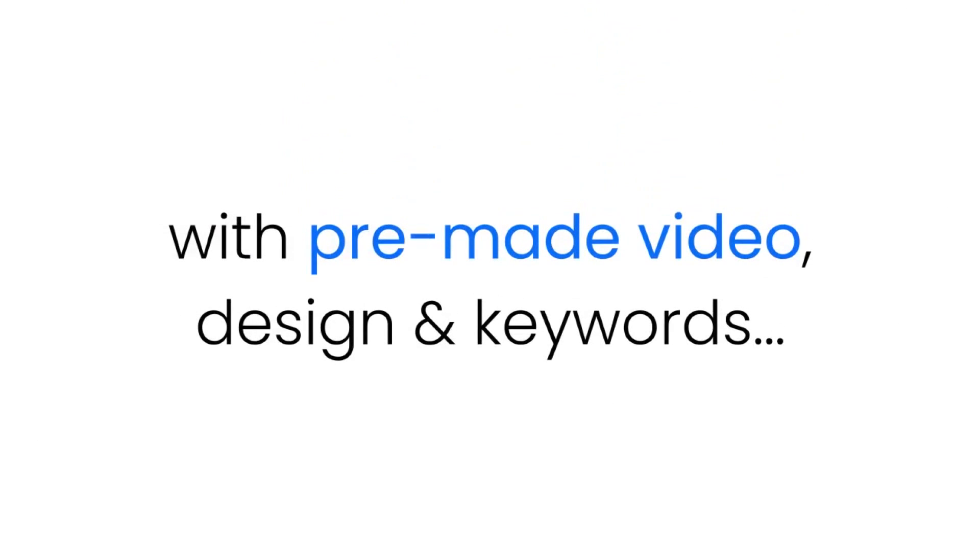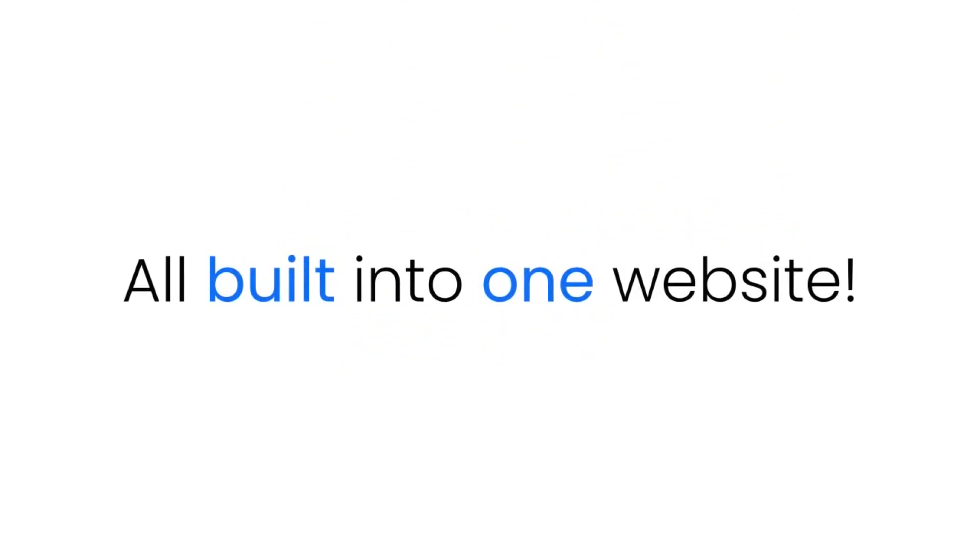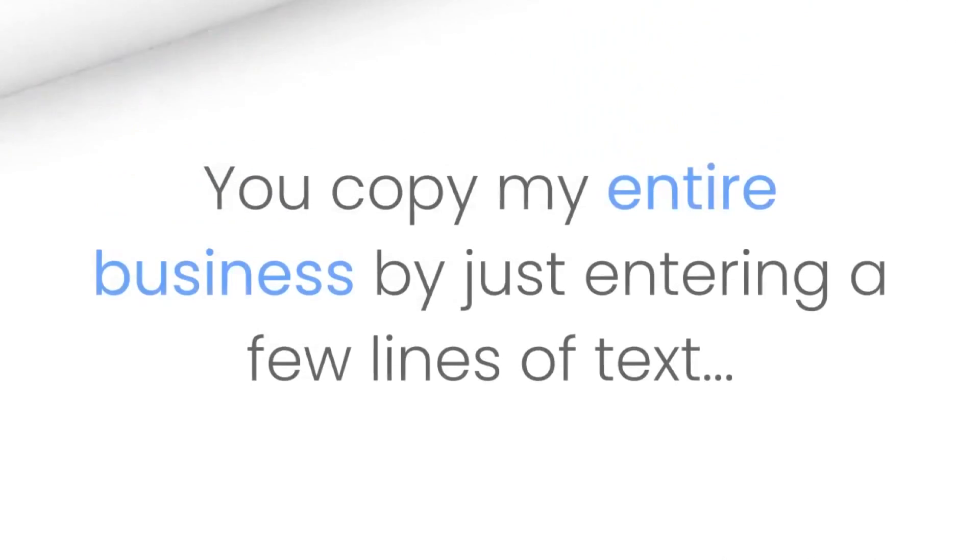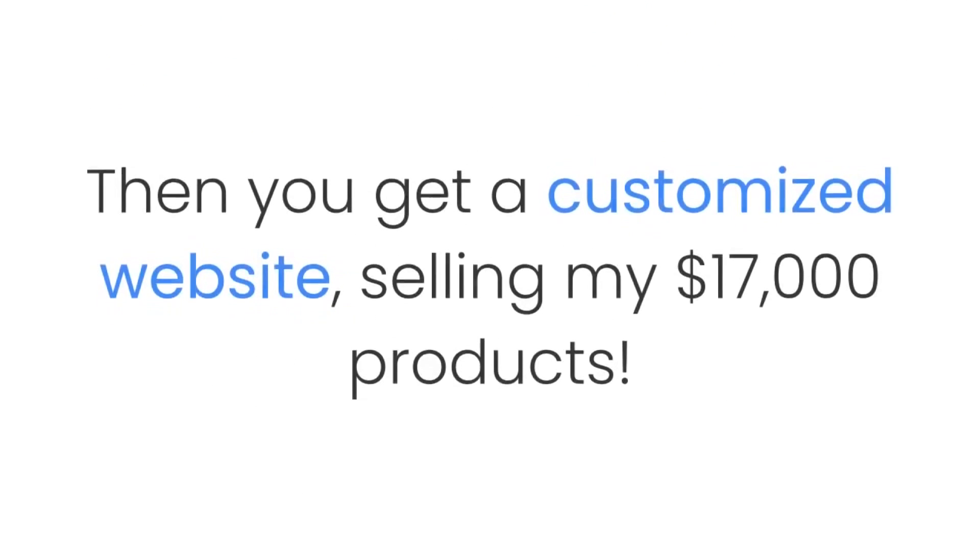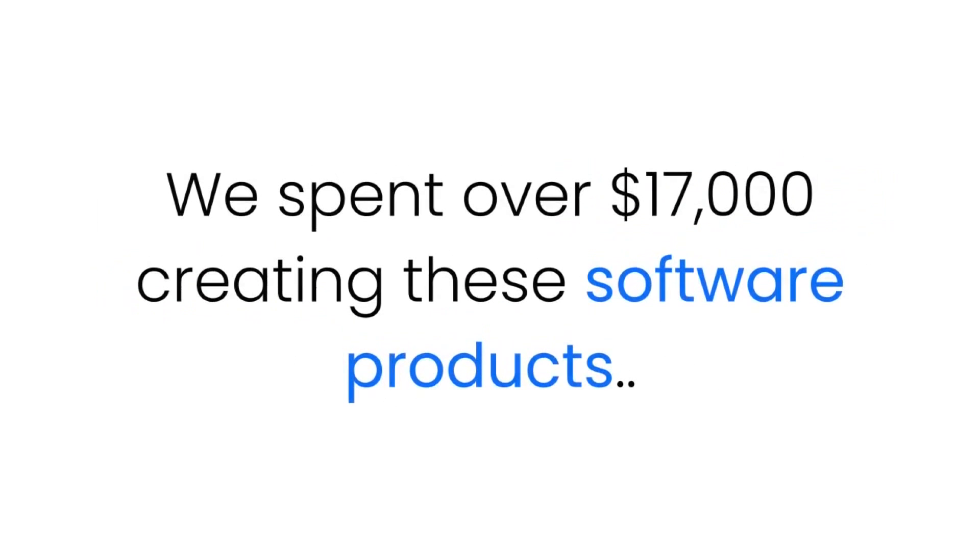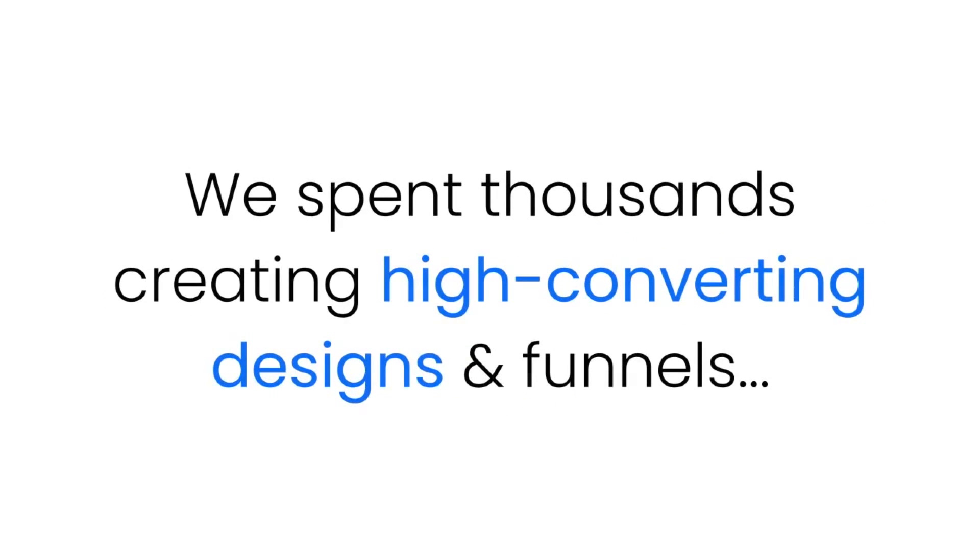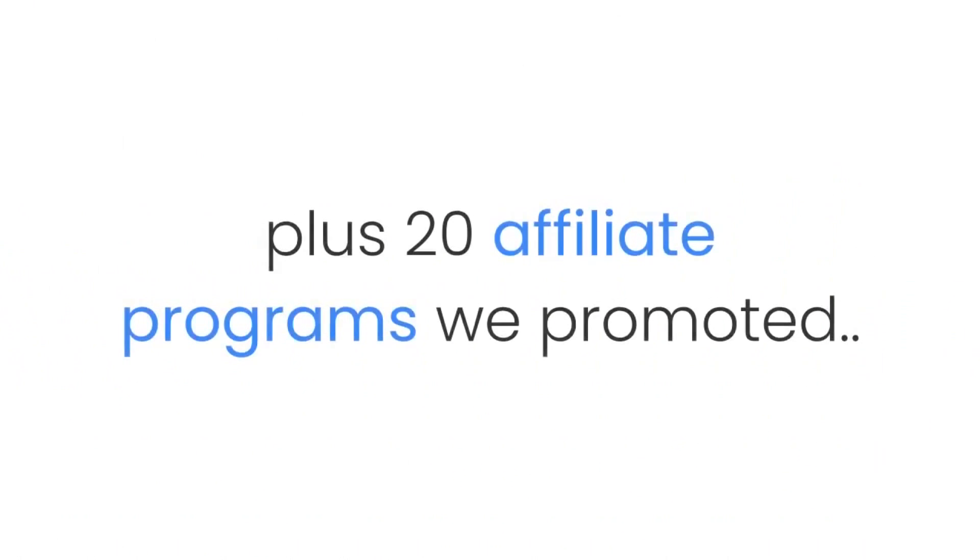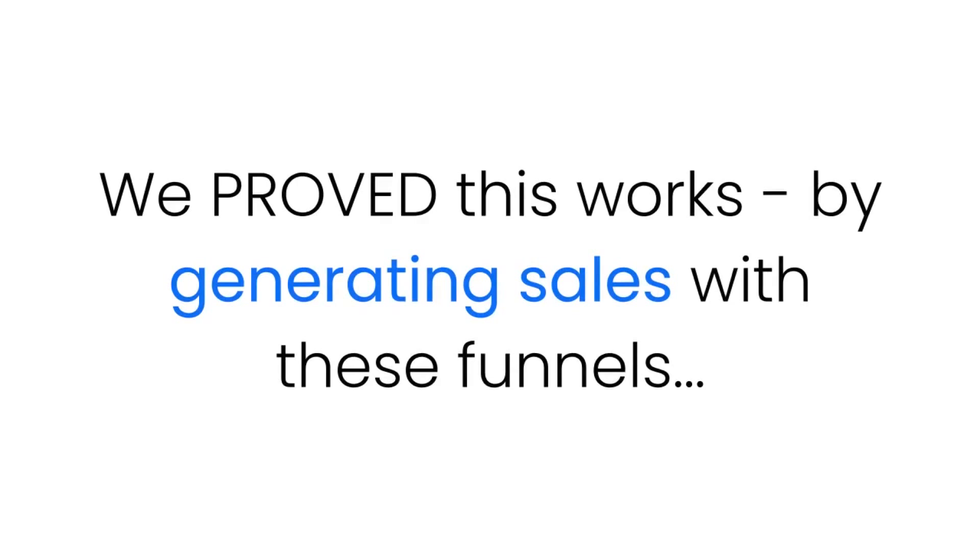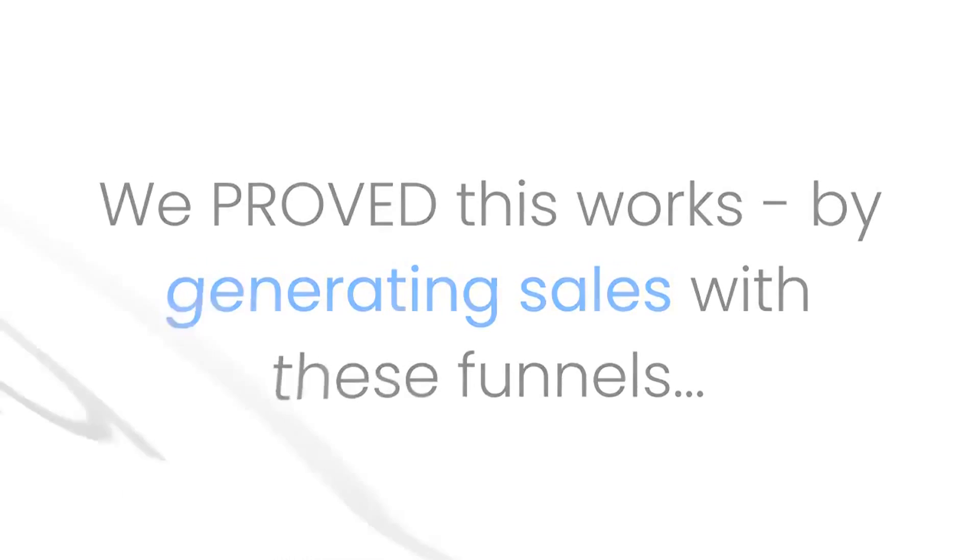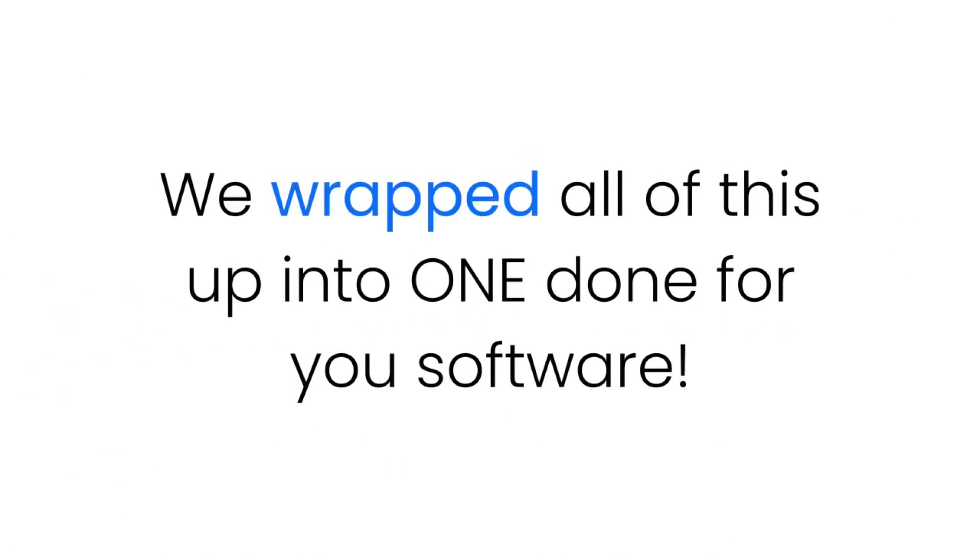You get a done-for-you instant website with pre-made video, design, and keywords and 47 top selling products all built into one website. You copy my entire business by just entering a few lines of text. See, we spent over $17,000 creating these software products, we spent thousands creating high converting designs and funnels, we dropped thousands more on HD promos for 10 of our products plus 20 affiliate programs we promoted. We proved this worked by generating sales with these funnels, and then we wrapped all this up into one done-for-you software.